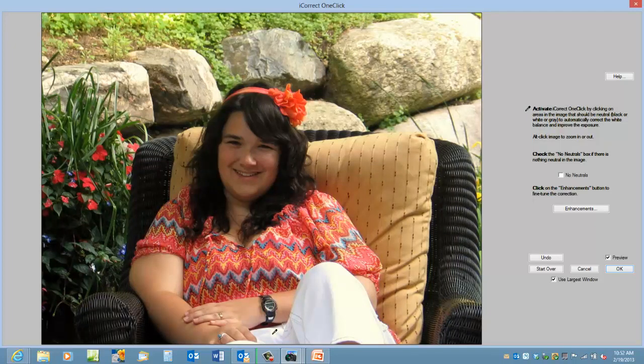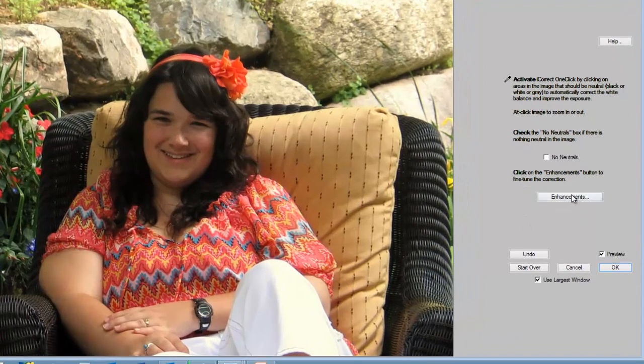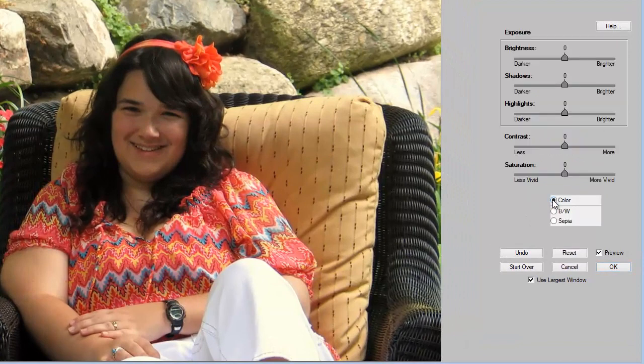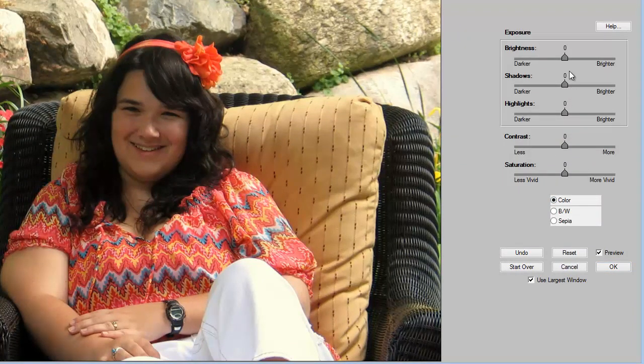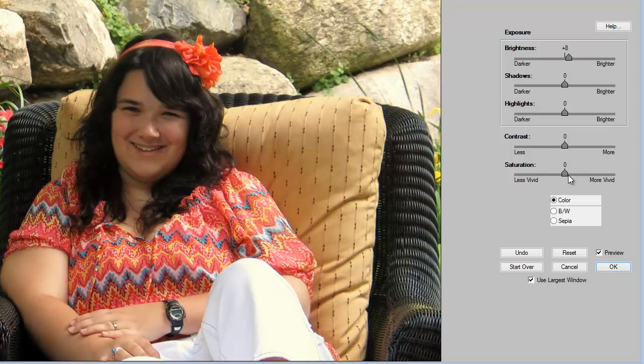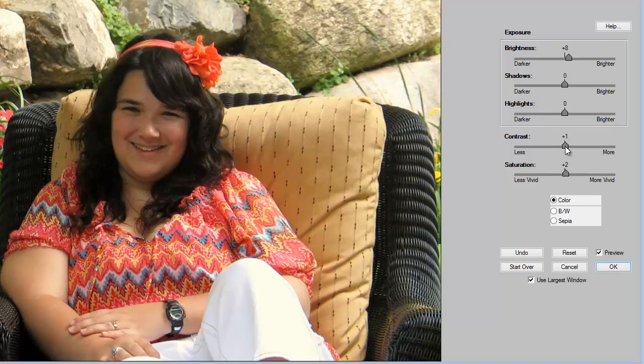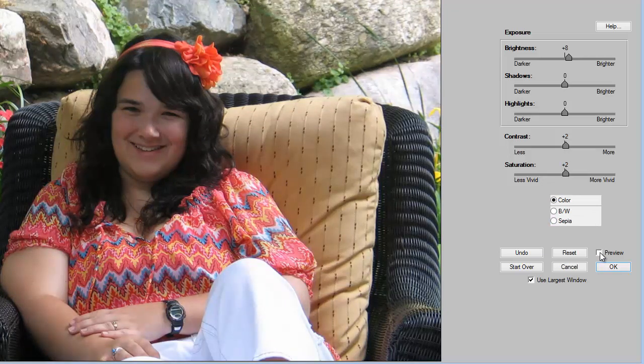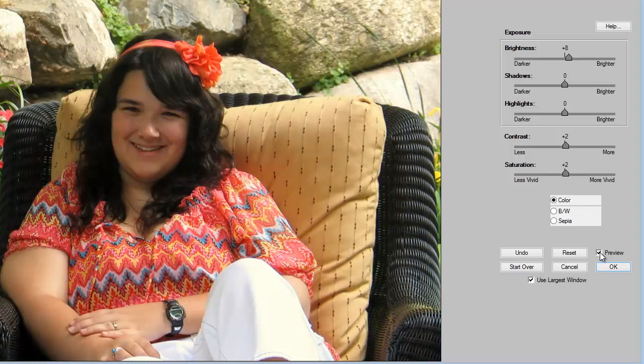Now if we wanted to adjust a few more things, we could boost the brightness just a little bit, and the saturation, and maybe the contrast a little bit, and we have a very nice image. You can always preview, compare it with the original by clicking on the preview button, and it's very good.